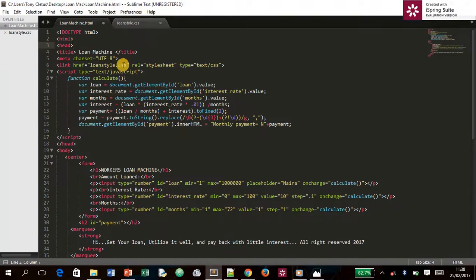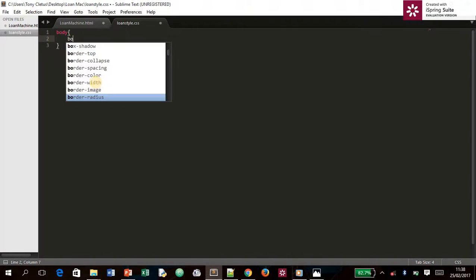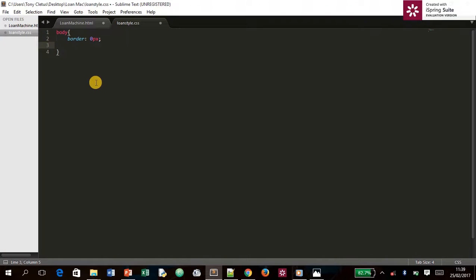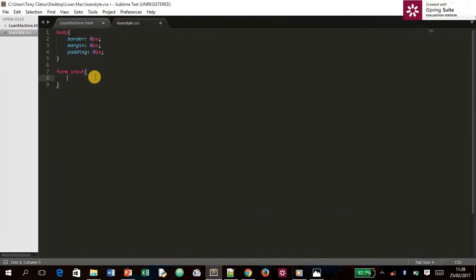In the CSS file, we introduce our selectors. Starting with the `body` selector, we set `border: 0`, `margin: 0`, and `padding: 0` to remove default spacing. The next selector is `form input` — a descendant selector that affects all inputs inside the form. We set the `background` to `#ffff97`.